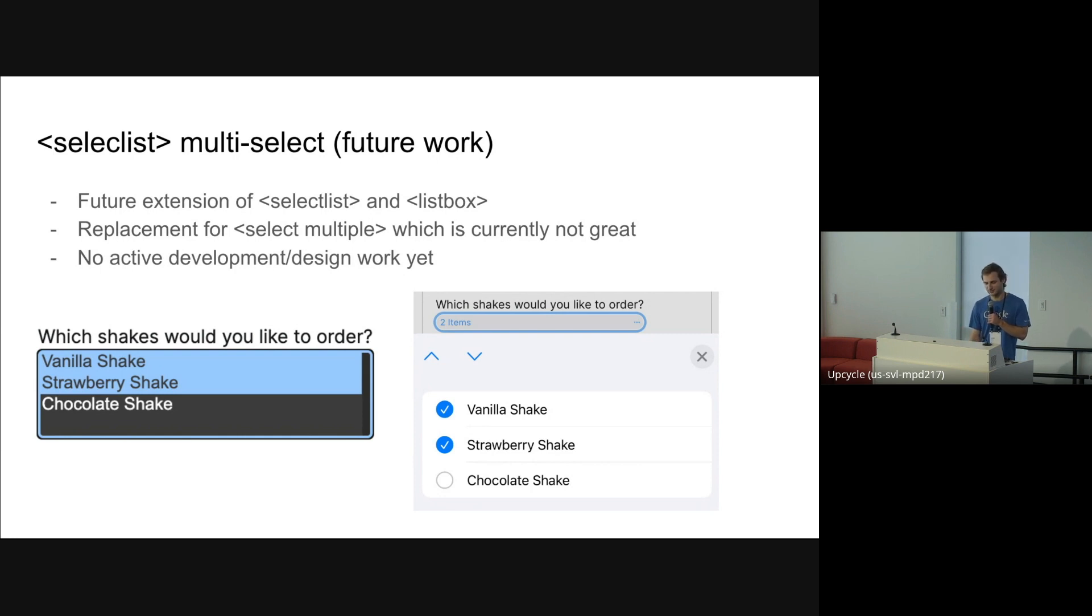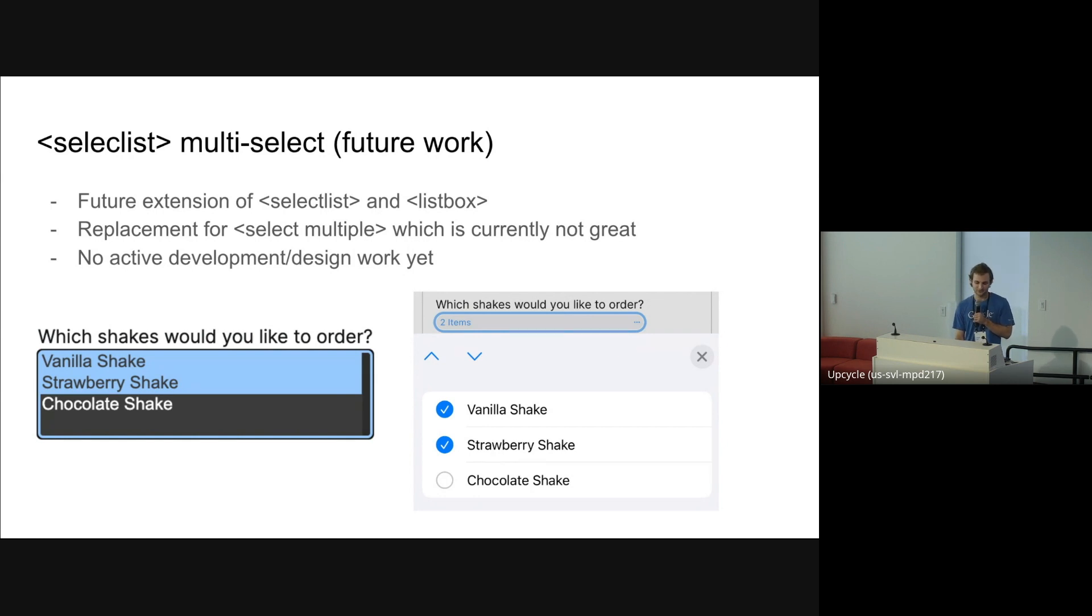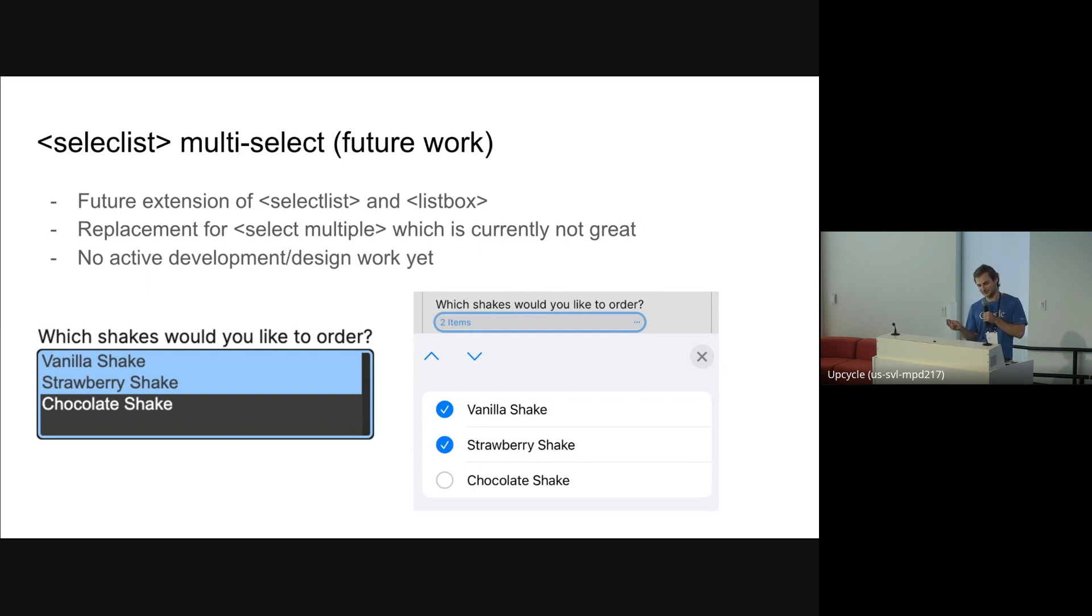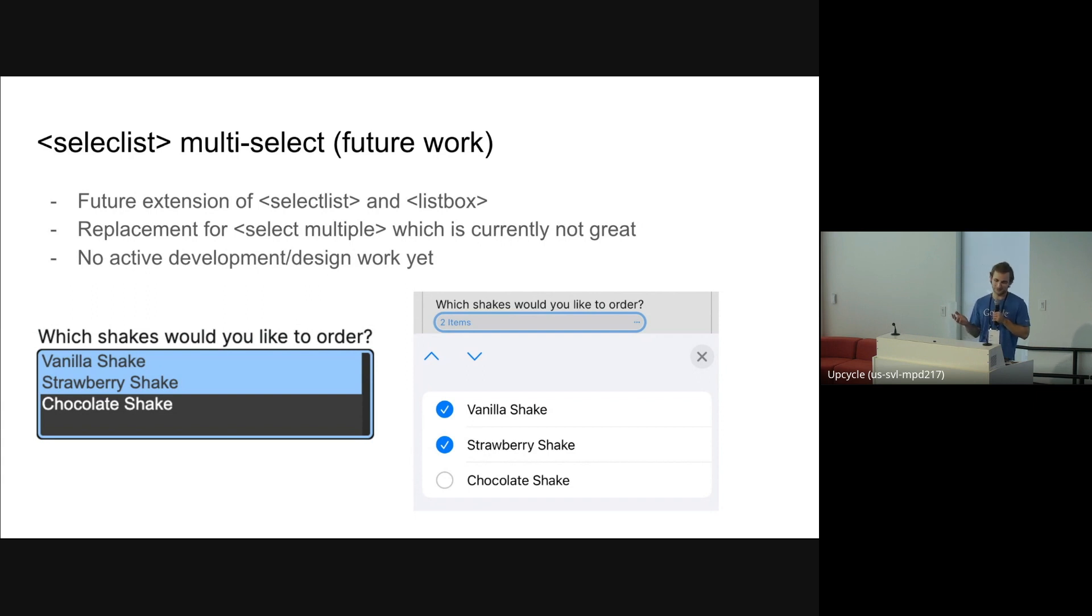But there's not a ton of active design work on this yet, and there's definitely some pretty fundamental questions, like how do you render or represent multiple selected items both in JavaScript, but also in the button if we want to show multiple things. In iOS here, they have it says two items if you select multiple things in the button. Maybe that's what people want. Maybe not. I'm not really sure. But if any of you have any ideas, please let me know.